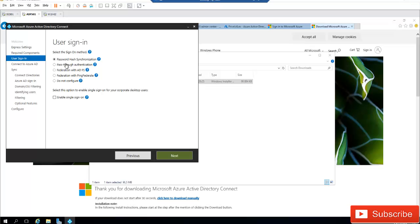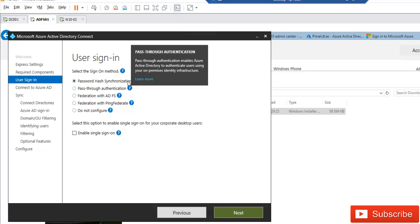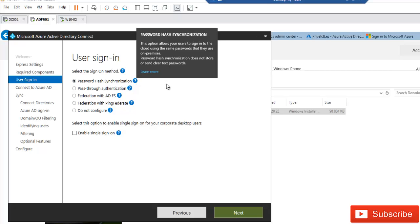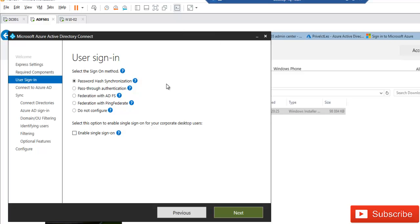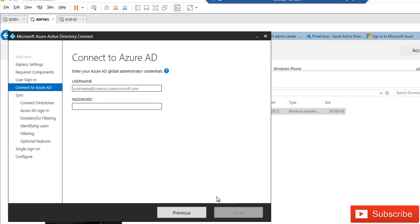After downloading the required components, the next step is to select the user sign-in method. For most environments, including enterprise environments, select Password Hash Synchronization. This option allows users to sign into the cloud using the same password they use on-premises. Also check 'Enable Single Sign-On,' which allows users on the corporate network to get a single sign-on experience when accessing cloud services from domain-joined desktop machines. Then click Next.